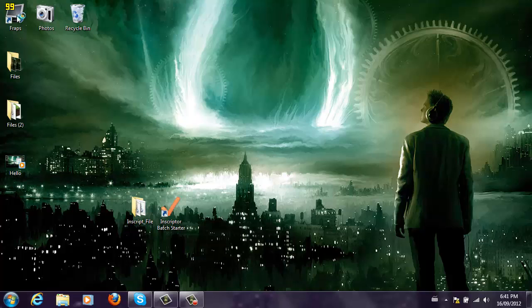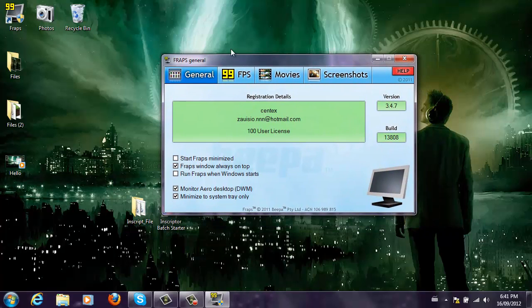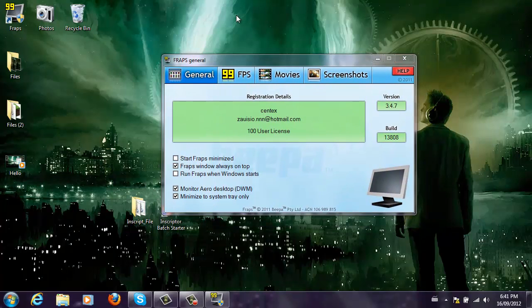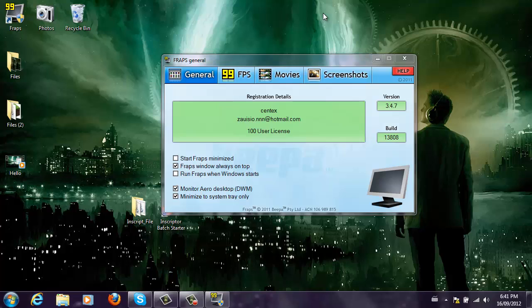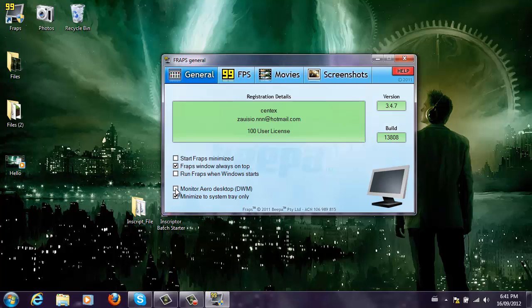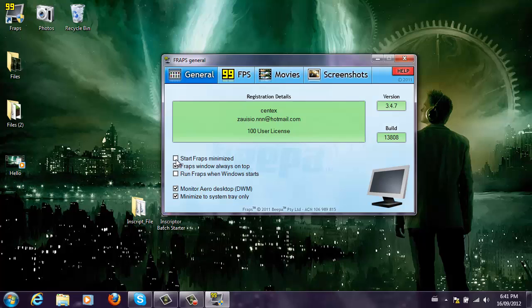I'm going to open up FRAPS and go through all the things you need to know about it. This is the first page, and the good things about it: it can act as a regular recorder for recording games, like windowed games and full screen games. If you check this button, you will see that it can monitor your desktop, so you can record your desktop by pressing F9. You can start FRAPS minimized, Windows always on top, or run FRAPS when Windows starts.